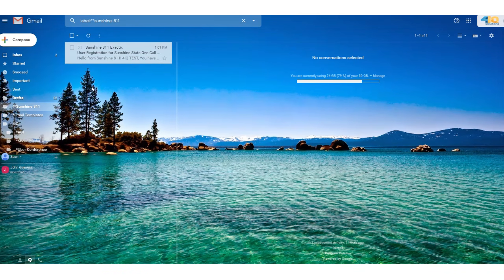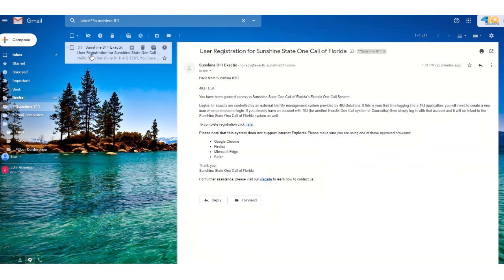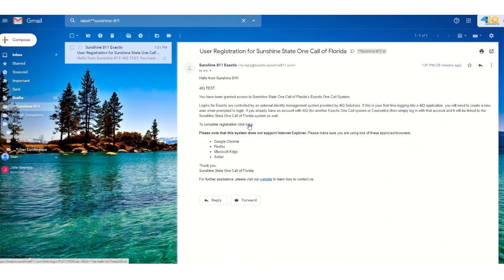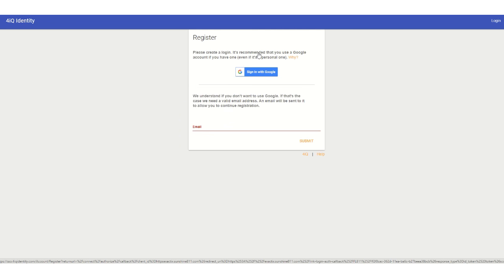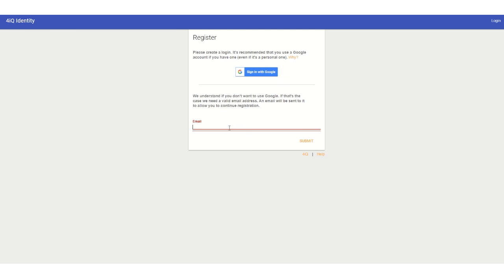Once Sunshine811 has had the chance to verify completion of your training, you will receive a user registration email from Sunshine811 Exactix. Click the link found within that email to begin the process of registering for your new Exactix account, choose the Create New Login option, and provide the valid email address you wish to use.